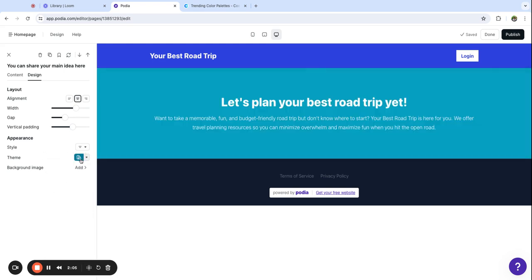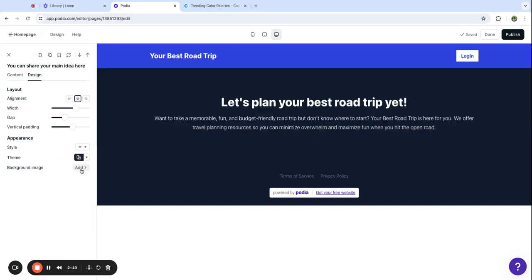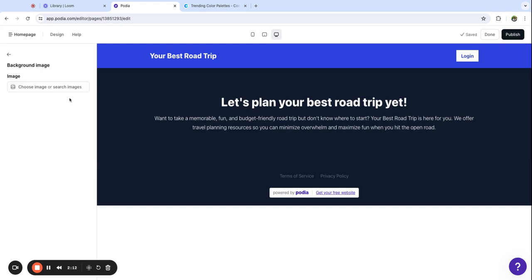For the theme I can click in and choose from some different color presets and these are going to vary depending on what you picked at the beginning. I'll show you how to update these colors in just a minute but let's go with the dark theme.